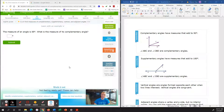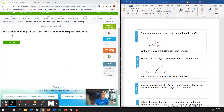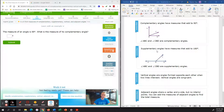Looking at the notes on the right side, starting with complementary angles: complementary angles are two angles that add up to 90 degrees. Our next definition, supplementary angles, are two angles that add up to 180 degrees. A way of looking at 180 degrees is a straight line. Vertical angles are angles formed opposite of each other when two lines intersect. And adjacent angles share a vertex and a side, but no interior points.